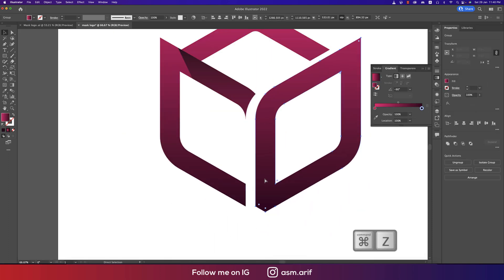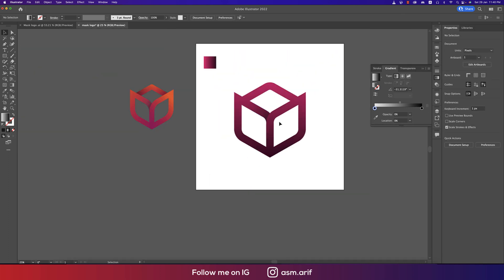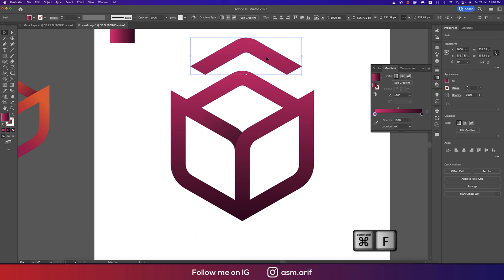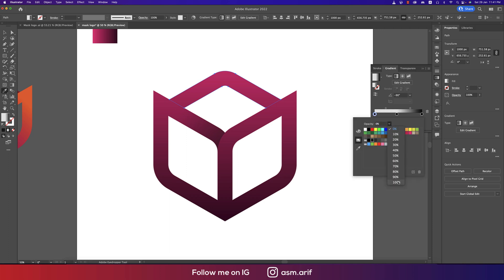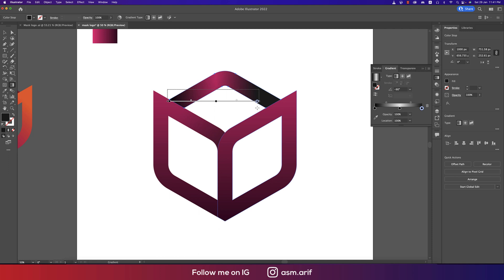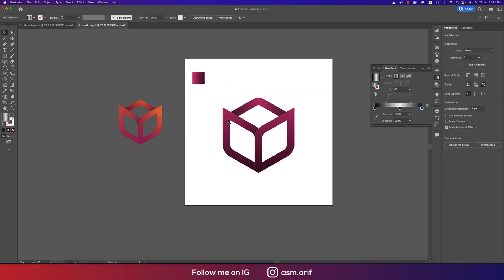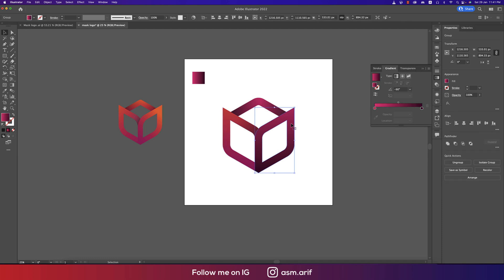Press G to adjust the shadow gradient direction. One shadow is done. For another shadow, press Ctrl+C and Ctrl+F, then press I to pick the color. Make this one darker at 100% opacity, then reverse the gradient. Press G again for gradient adjustment and make it bigger to provide more shadow. Use the same color and reverse it — this gives a good shadow effect.